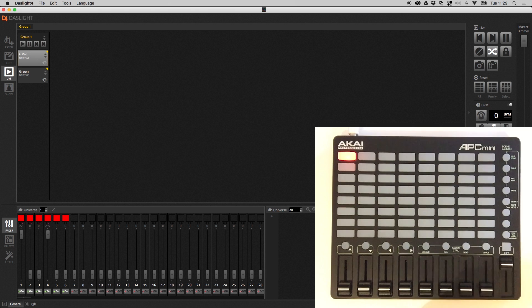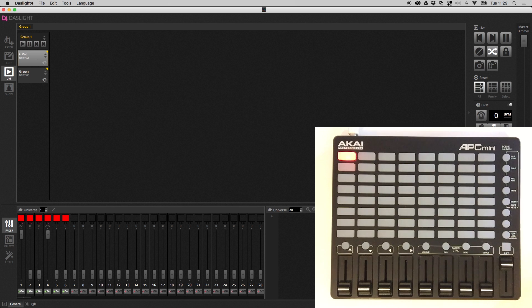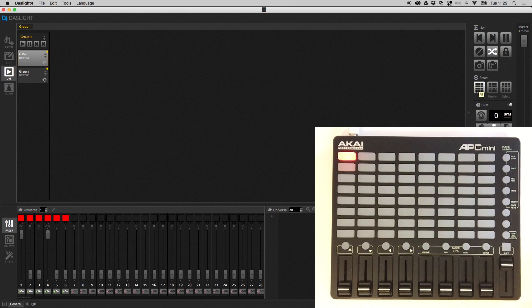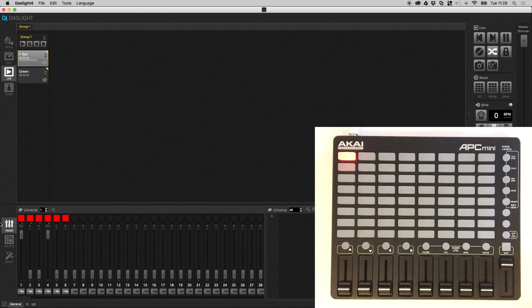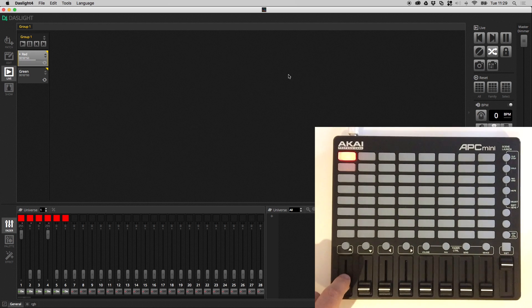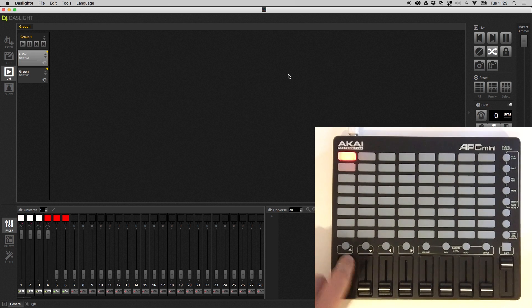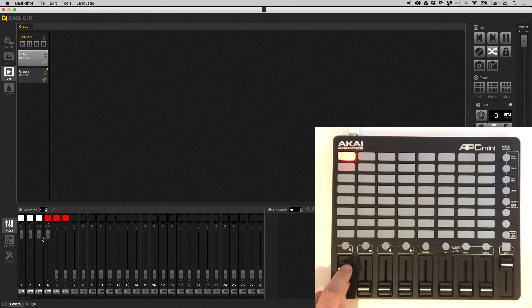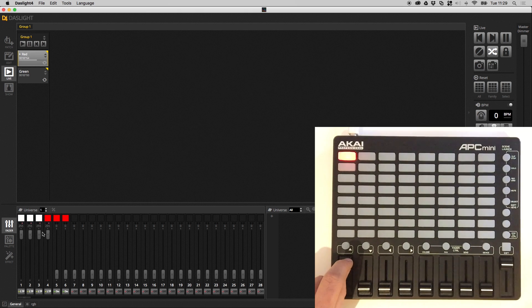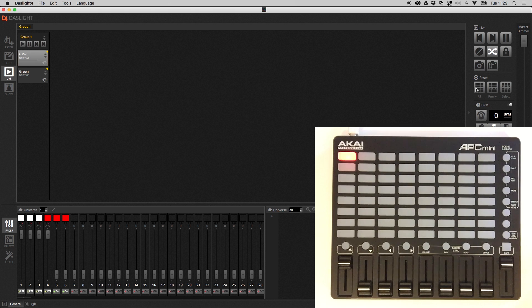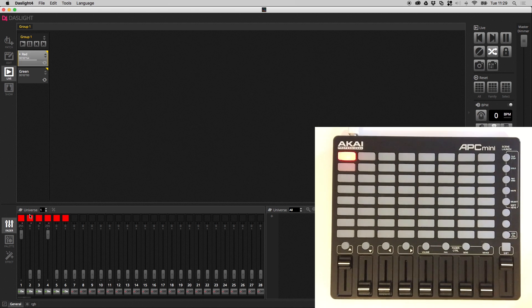This also applies to buttons throughout the software as well. So for example, this is the reset all button. For those of you who don't know, just a reminder of what this does. This basically resets any edits you've done down here and reverts back to the original scene. So for example, imagine I move this first fader. So all these faders are now in manual control mode. If I press this reset button, it jumps back to the original value in the scene, which is red.